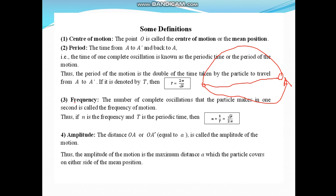Then frequency: the number of complete oscillations that the particle makes in one second is called the frequency of motion. If η (or N) is the frequency and T is the periodic time, then η = 1/T = √μ / (2π).